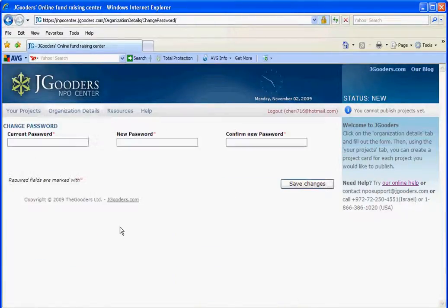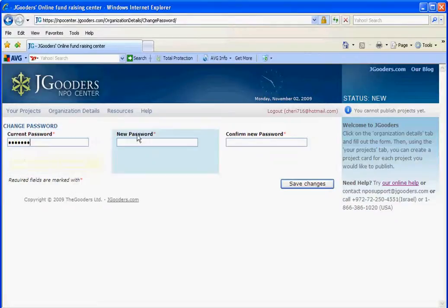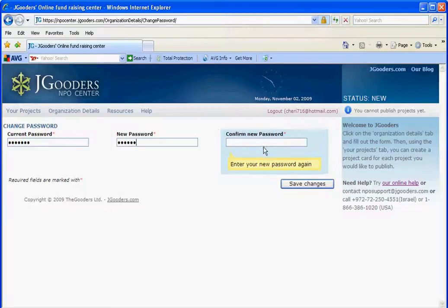It will bring you to a screen which then allows you to input your current password, followed by the new password that you choose, and then you just need to re-enter that new password again and save the changes.